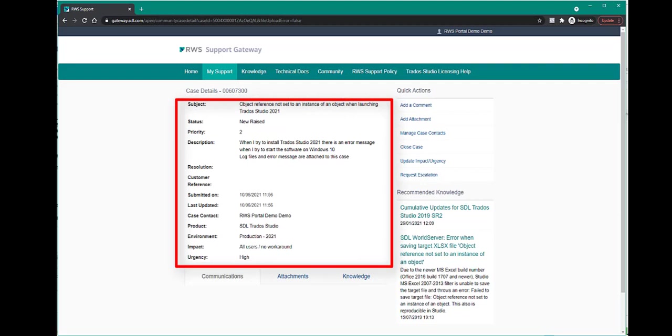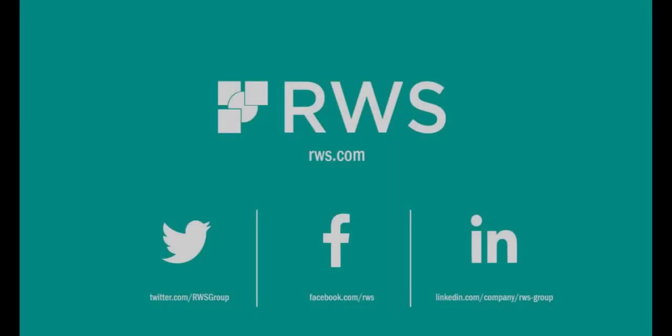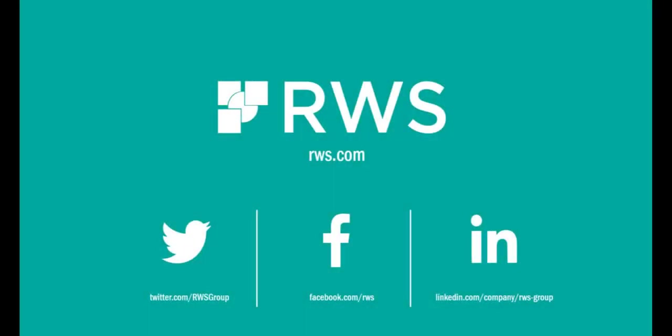The RWS technical support team will get in contact with you within the response times outlined in your support and maintenance contract. This video has shown you how to log a case in the RWS support gateway. Thank you for watching.